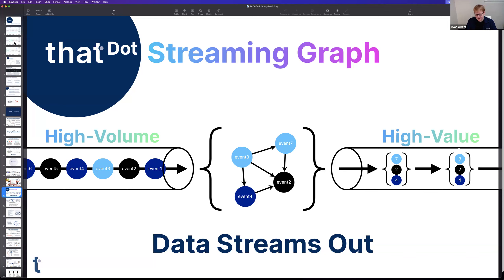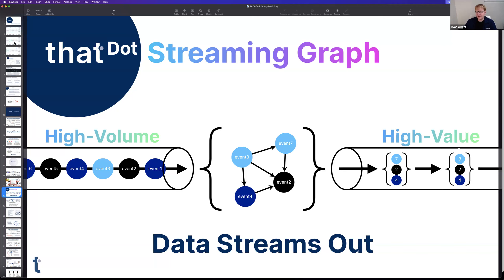Eric asks: are you capturing all that data from the network, or do you deploy in other places — if you can read what Excel is doing, where does that data come from? Ryan explains: that's typically endpoint data collected by a monitoring agent that most cybersecurity applications deploy to collect inside information about what a computer is doing, and then stream it out to be analyzed by an external system.